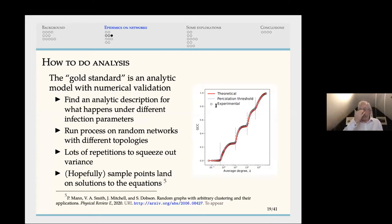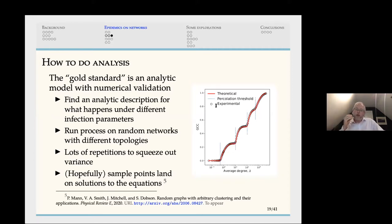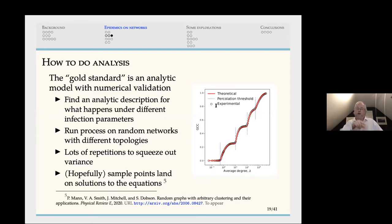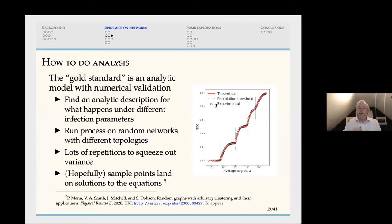The gold standard is to find an analytic model describing how the system works, draw theoretical curves, then build a load of random networks with different topologies, run the disease equations over those networks, do lots of repetitions at each point in the parameter space to squeeze out variance, and hopefully have all the sample points land on the theoretical curves. My student Peter Mann produced a great example: a red theoretical line with experimental circles sitting smack on that line. It quite often doesn't work out like that, and then you have to dig to see why numerics don't match analytics.